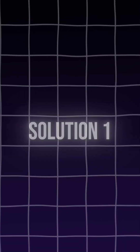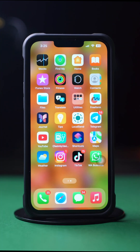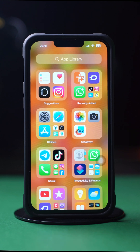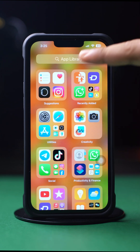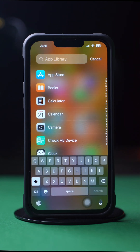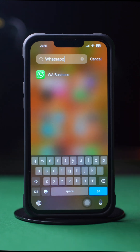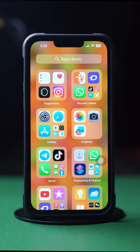Solution 1: Check App Library. Swipe left on your home screen to the app library. Then tap on the search bar at the top and search WhatsApp. Here, you will find the WhatsApp app. If you don't find it here, then follow the next solution.